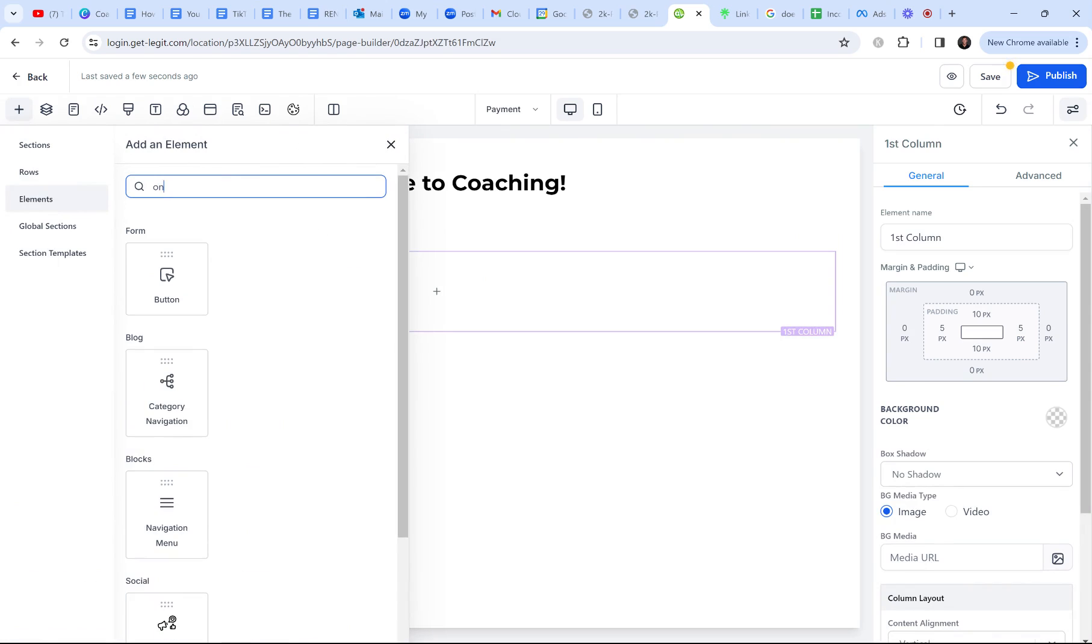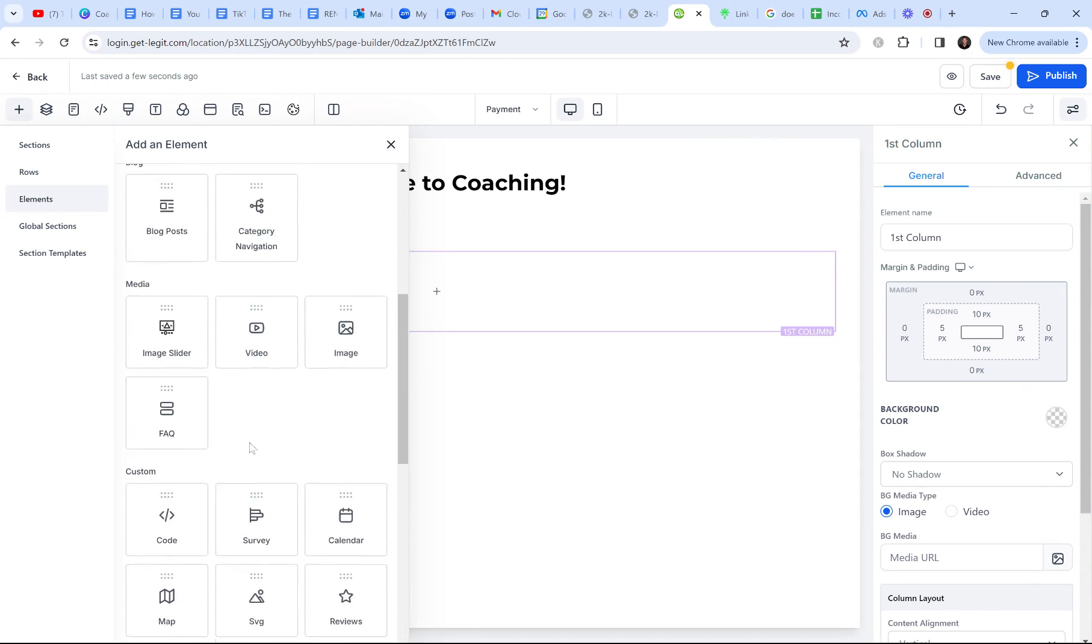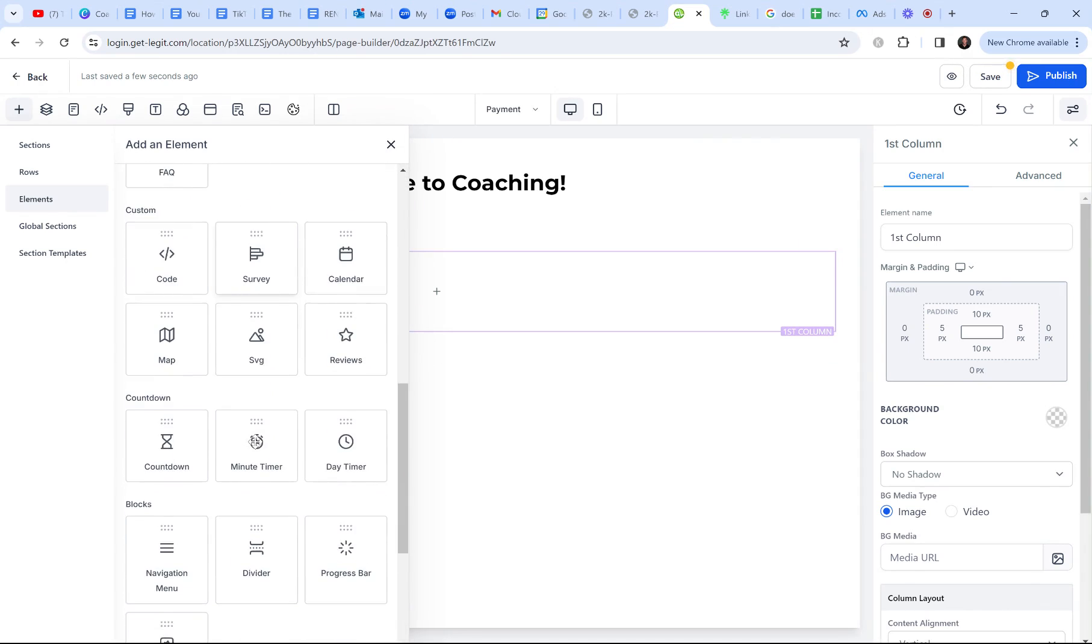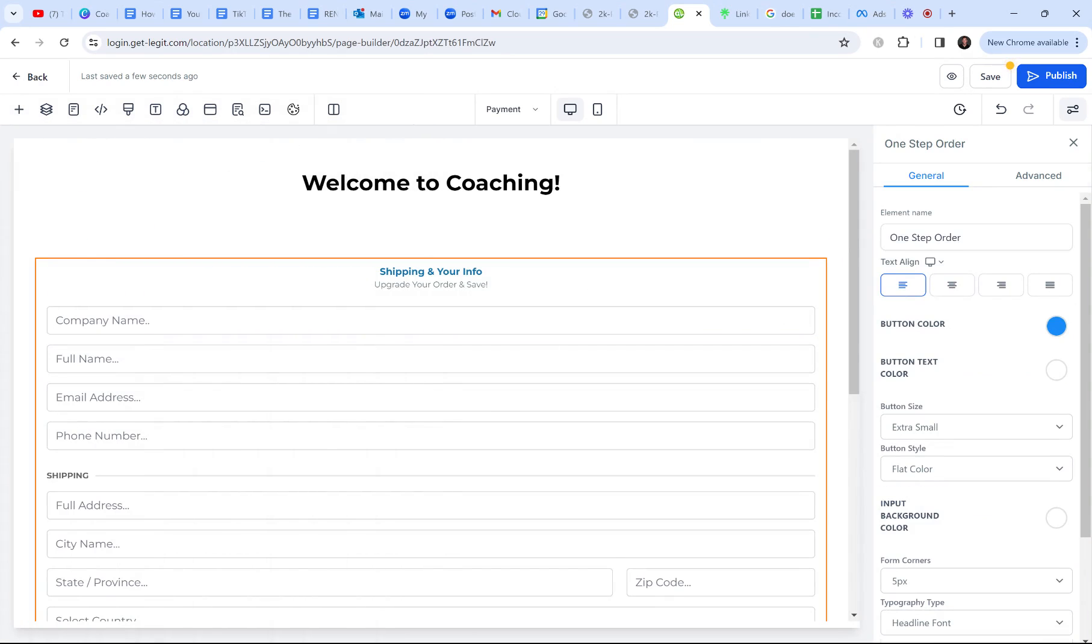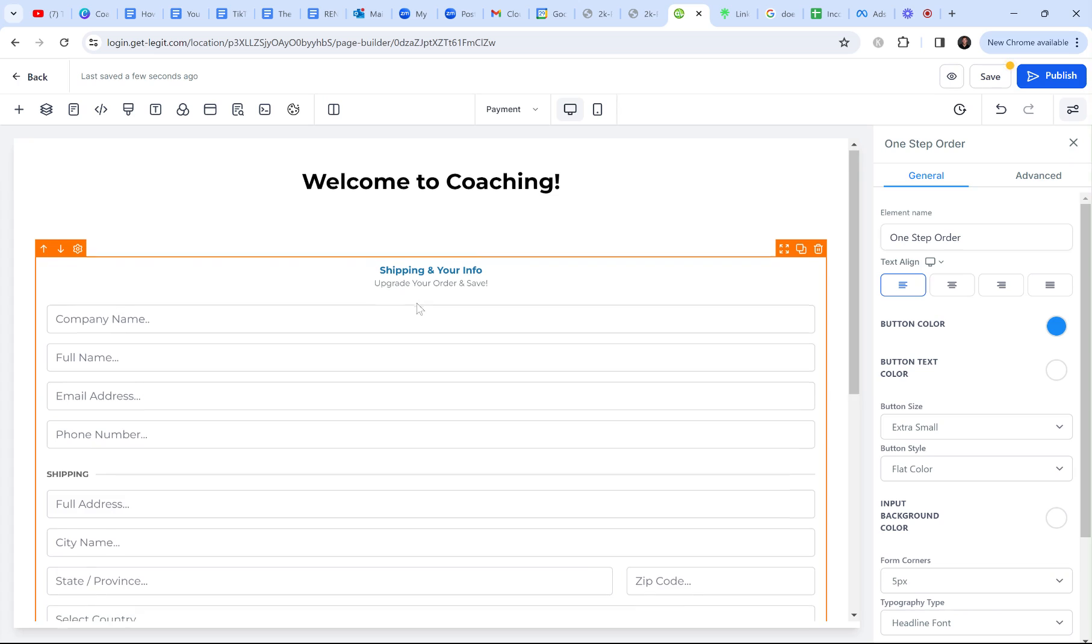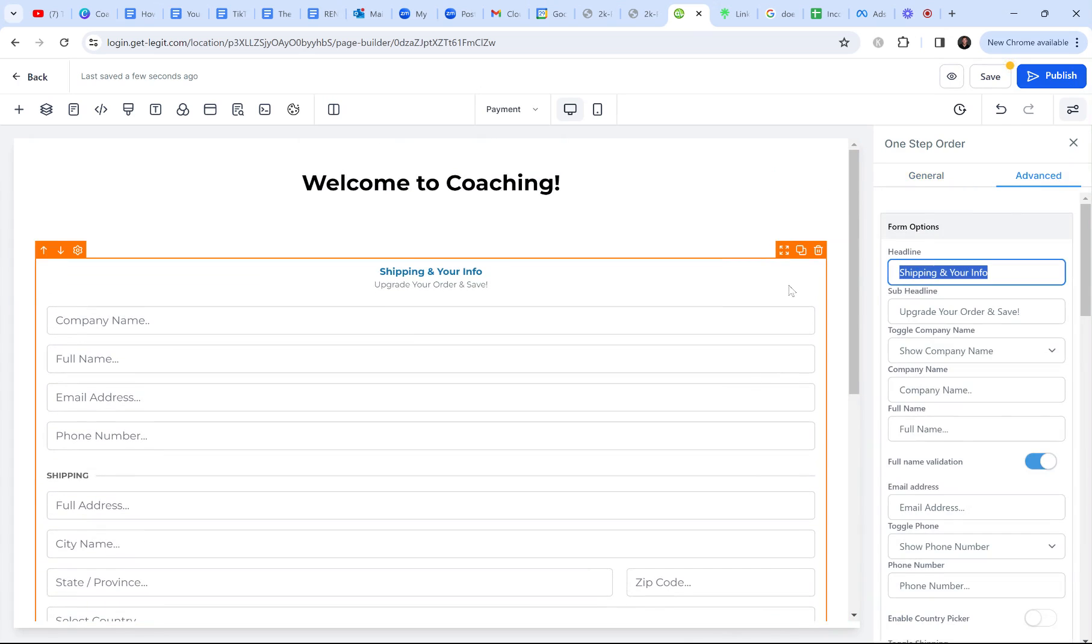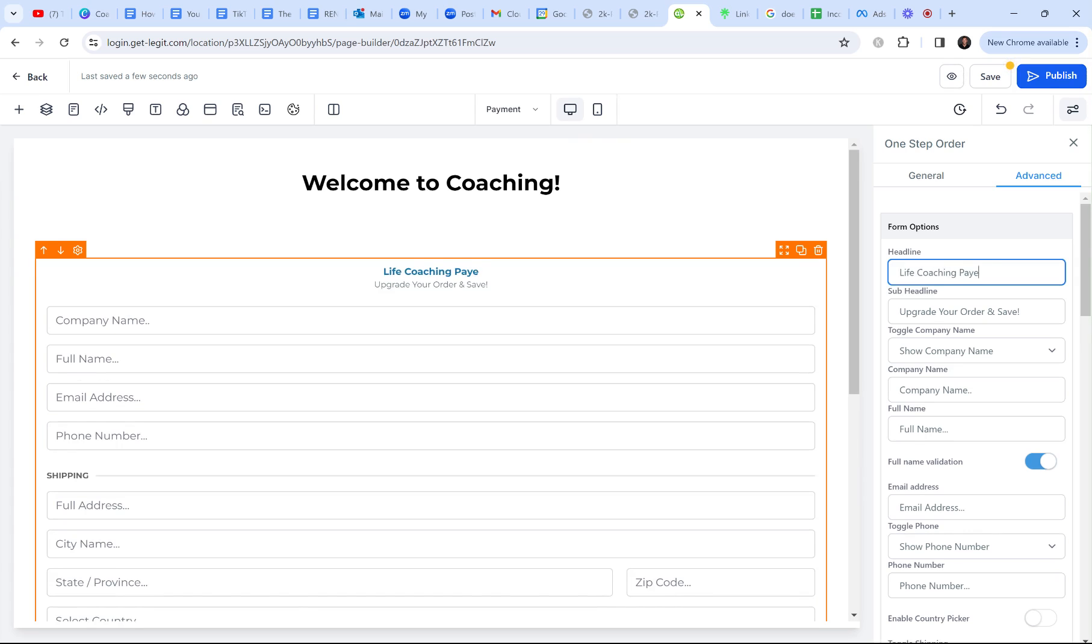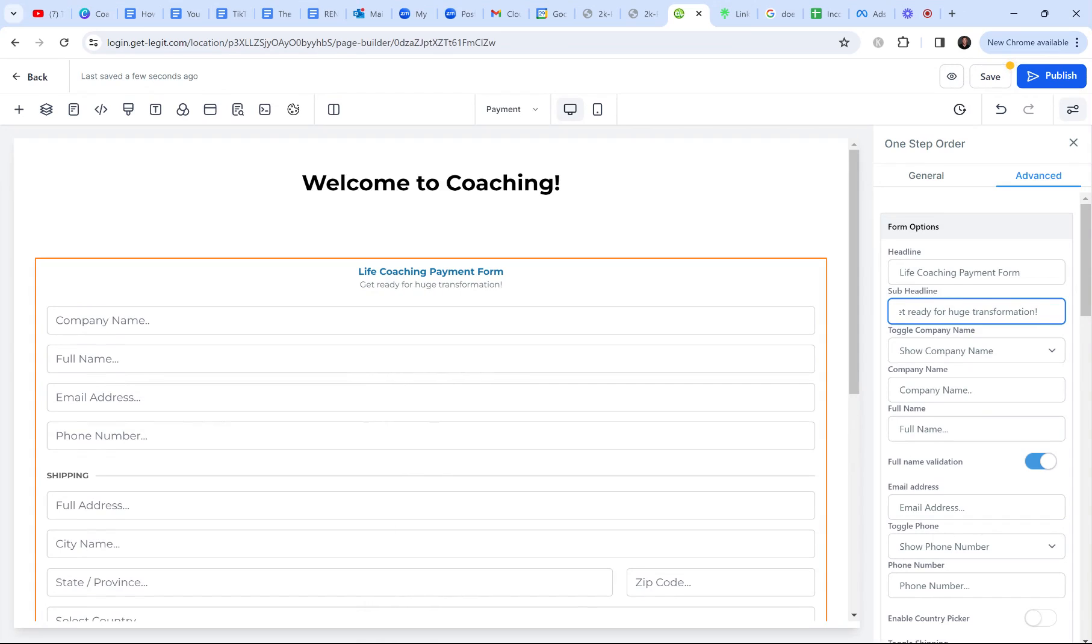I think it's a one. Let me see. What was it called? All right. So we got to add the actual payment form. And I totally forgot it. One step order. So this is it. Obviously you want to go to the advanced and make it customized. So advanced shipping info here. Coaching payment. Life coaching payment form. Get ready for huge transformation. Something like that. We'll put something cute and cheesy, right?